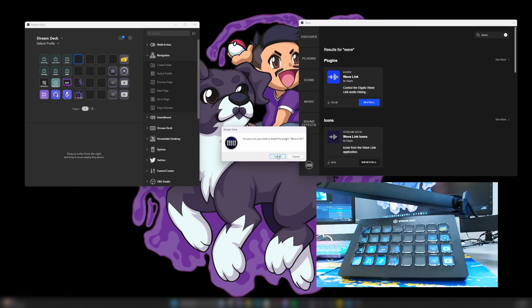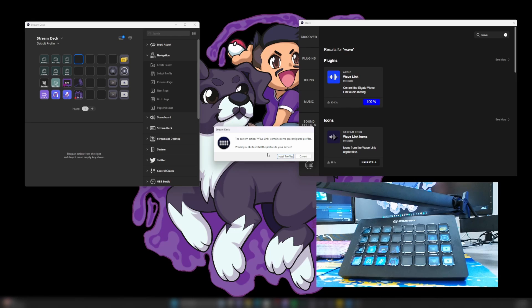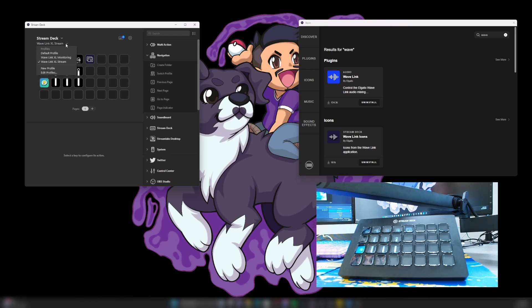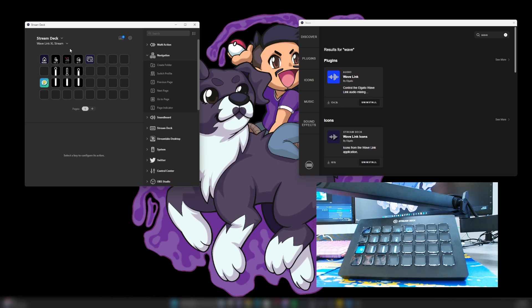It's going to ask us to install. Now it's going to ask us to install profiles to the device and we're going to go ahead and install those. Go ahead and look over to the left. You're going to see different profiles loading up. You now have a monitoring profile and a stream profile.